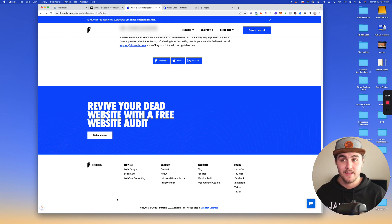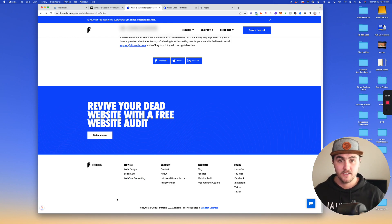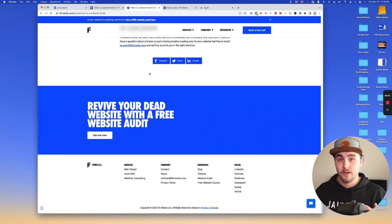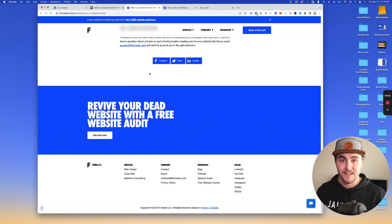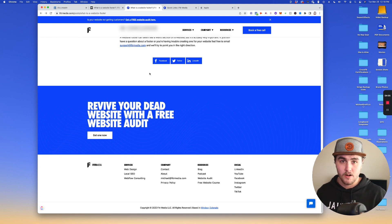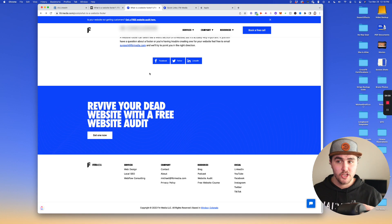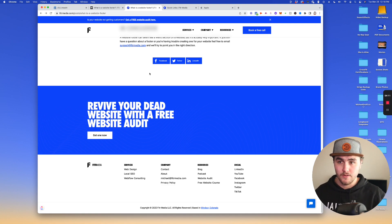The second thing it helps with is preventing orphan links. Now an orphan link is when you have a page on your website that is not being linked to by any other part of your website. So basically the only way people can find it is if they have the direct URL to the page.